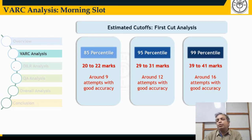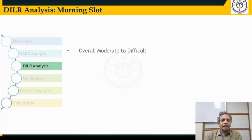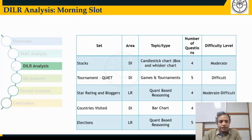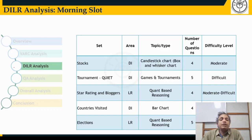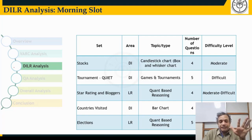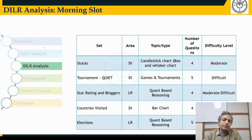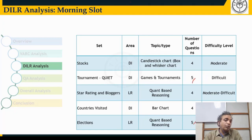In DILR, the big change is the increase in the number of questions. Importantly, instead of four sets earlier, students now have five sets to choose from. The structure changed from four sets of five questions each to two sets of five questions and three sets of four questions. This gives students more flexibility — they could pick the five-question sets for more bang for their buck if they're confident.